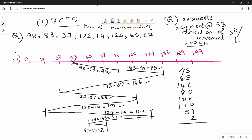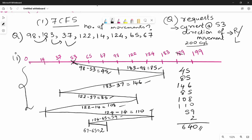This is the answer for FCFS. If you apply the set of requests in order, the total number of disk head movements is 640. So, starting from 53 and serving requests in FCFS order — 53 → 98 → 183 → 37 → 122 → 14 → 124 → 65 → 67 — the total is 640.